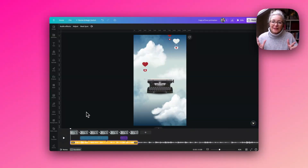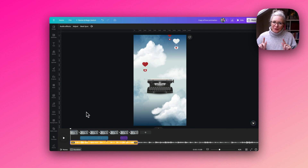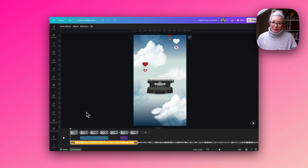Hi, I'm Jules from Design In Your Pocket and in today's Canva tutorial I'm going to show you how to make this really sweet Valentine's animation.